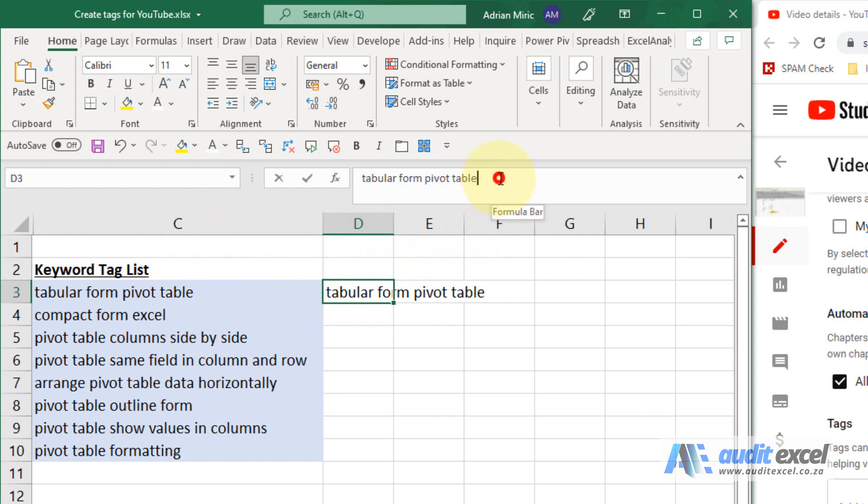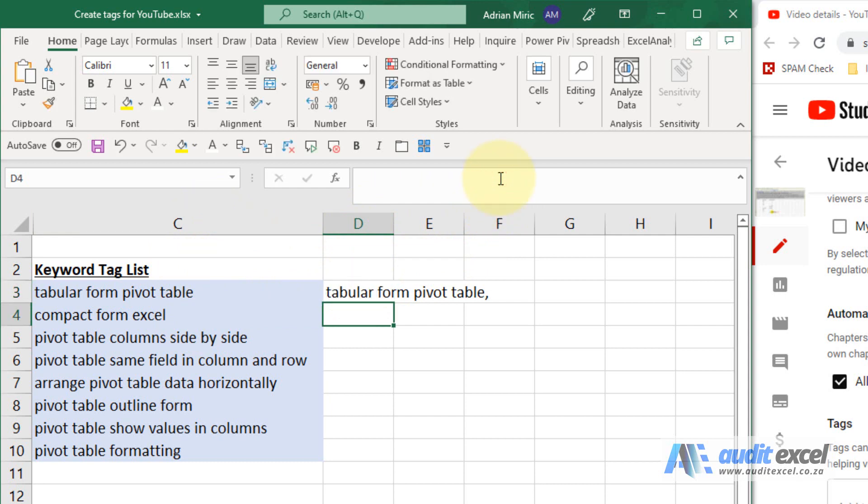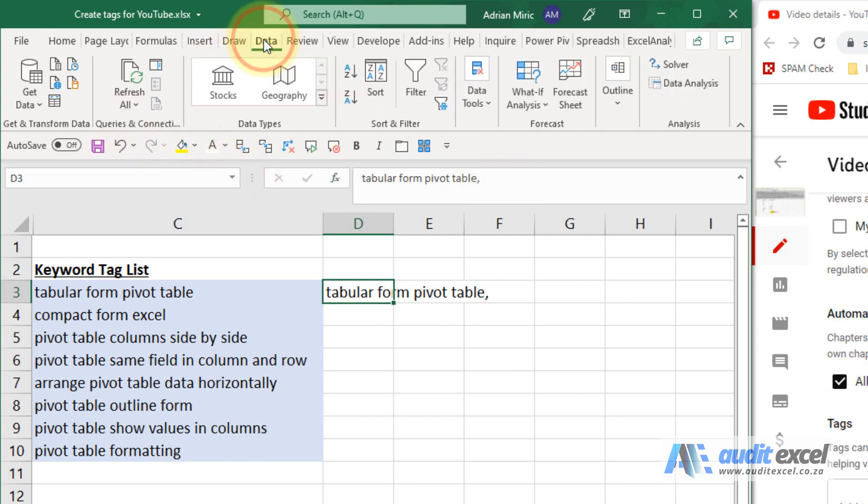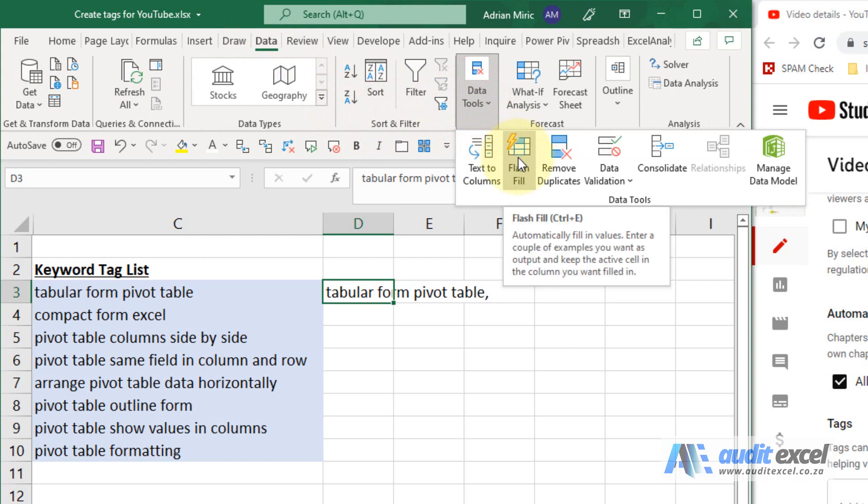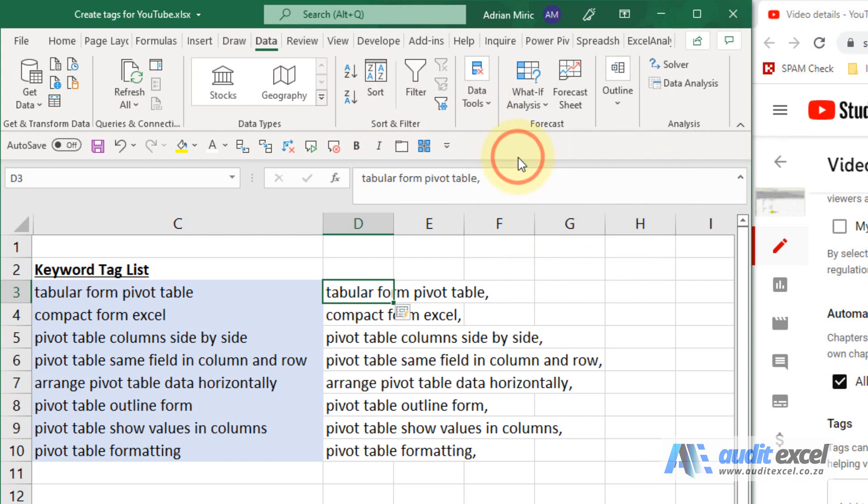All I'm going to do is I know I need a comma there, so I'm going to put a comma. And then under data you'll see there's an item here called Flash Fill and when I click it, notice what it's done is it's taken that whole list and then just put commas at the end.